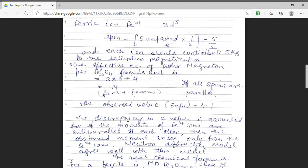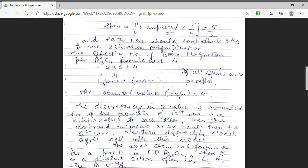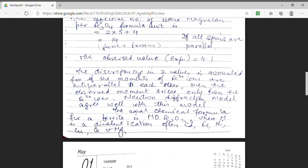Here we have considered the example of magnetite. The general chemical formula for ferrite is MOFe2O3, where M is a divalent cation. Here we have used iron, but it can also be cadmium, nickel, copper, cobalt, or magnesium.